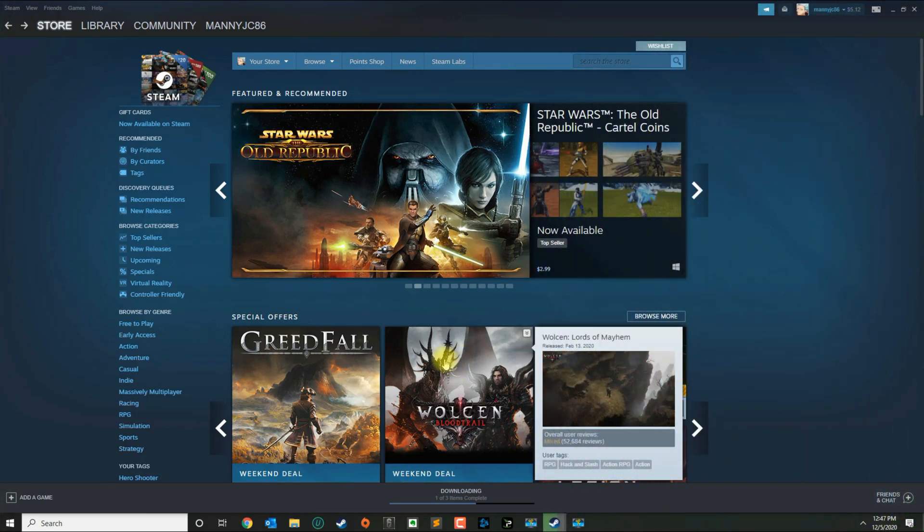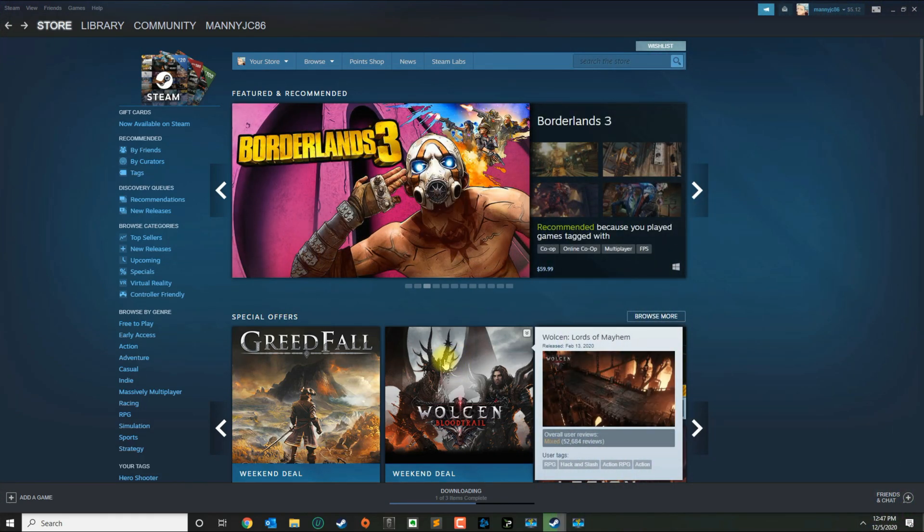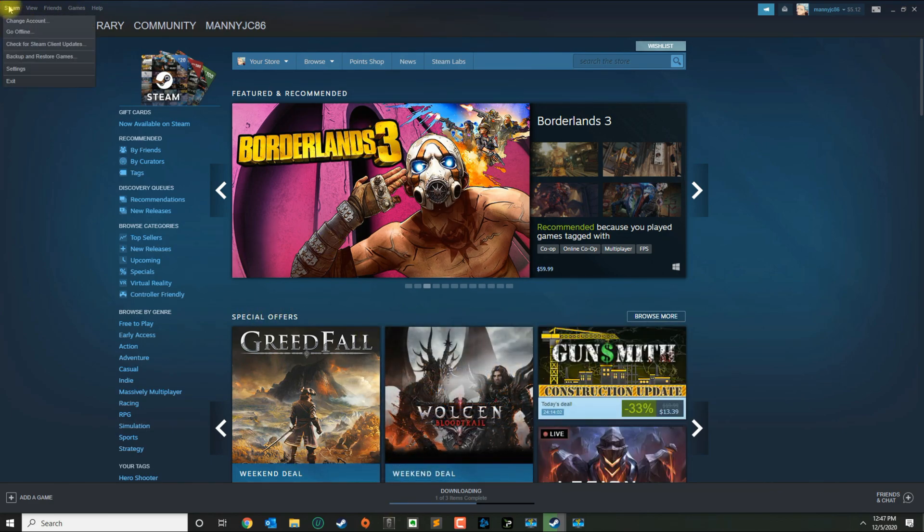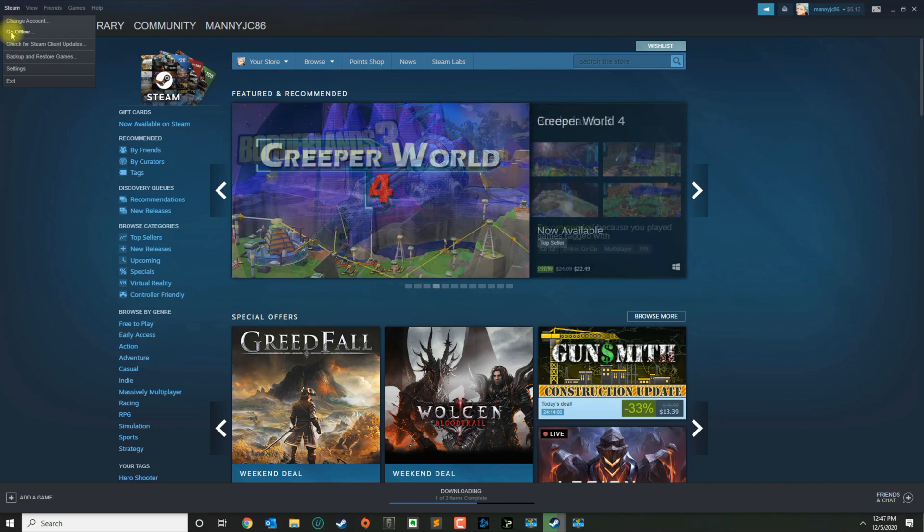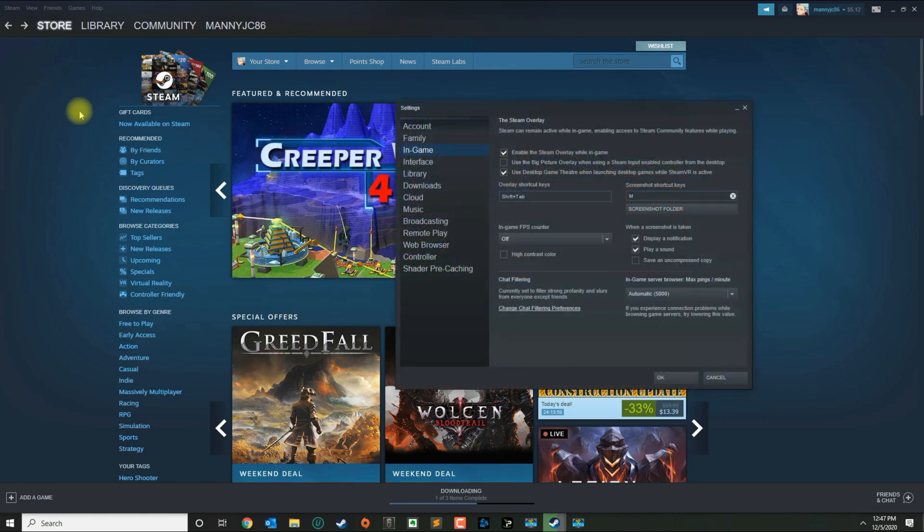Today I'm going to show you how to change the screenshot key in Steam. Once you open Steam, you want to go over to the top left and then click Steam and then Settings.